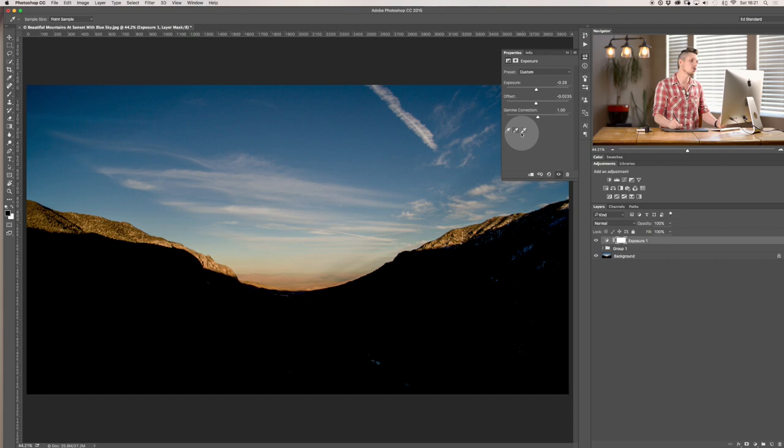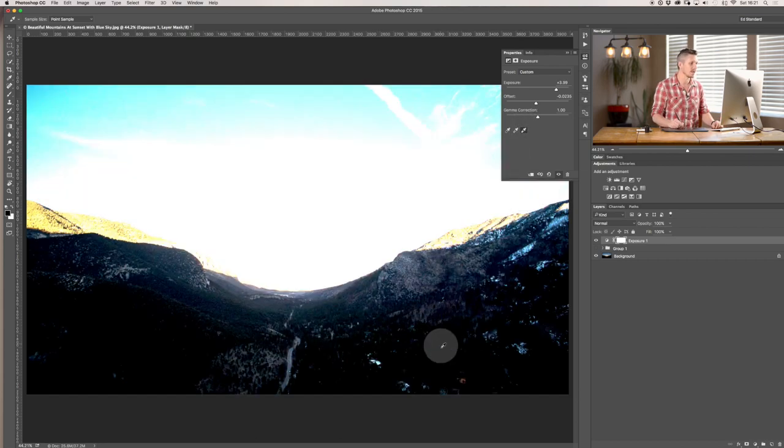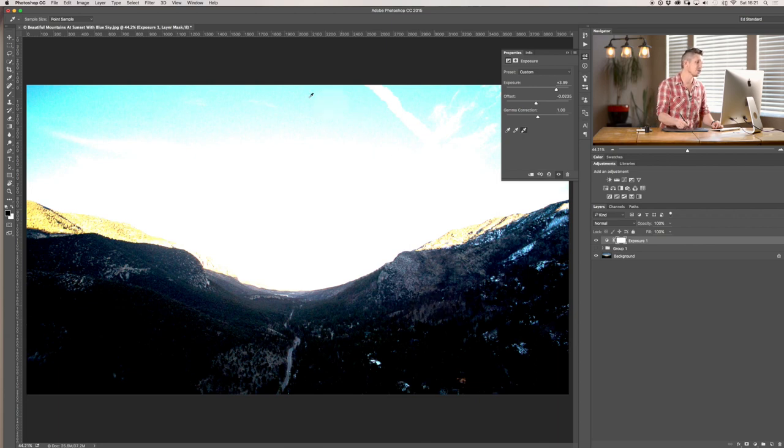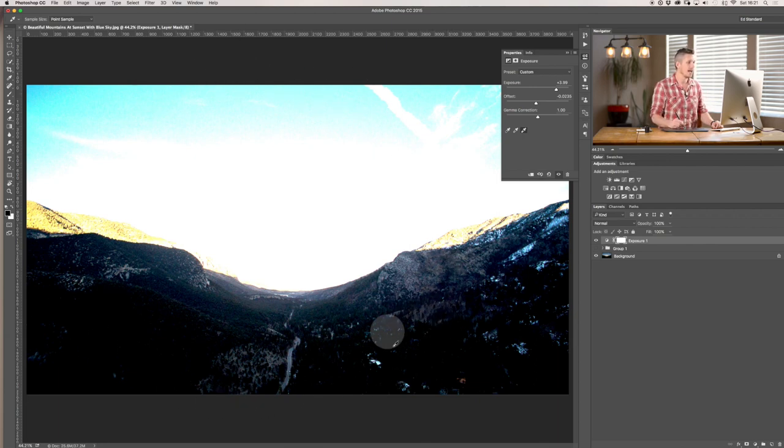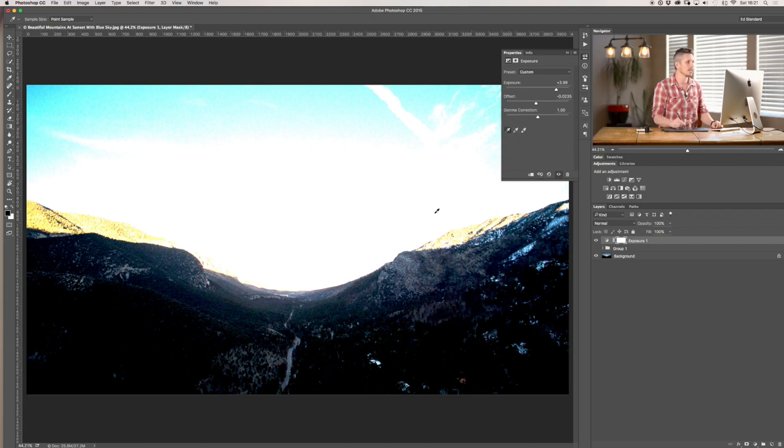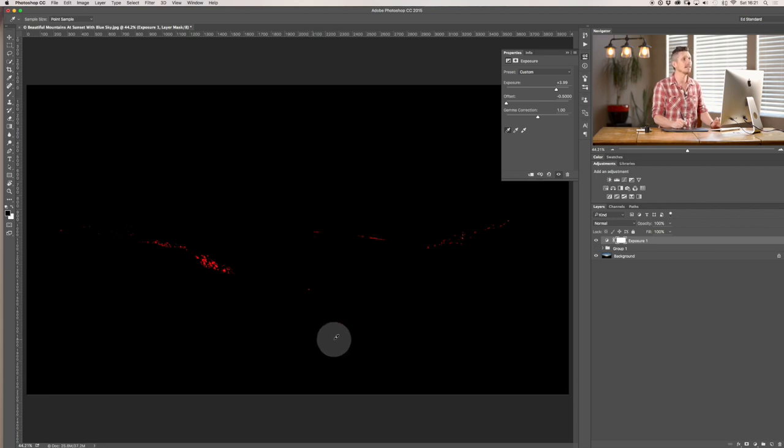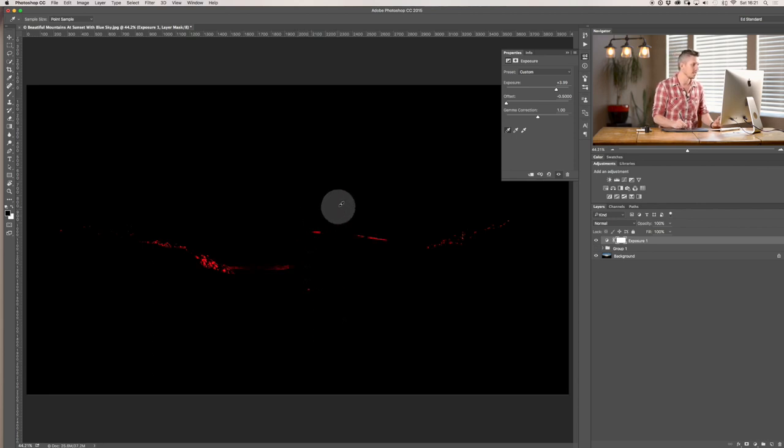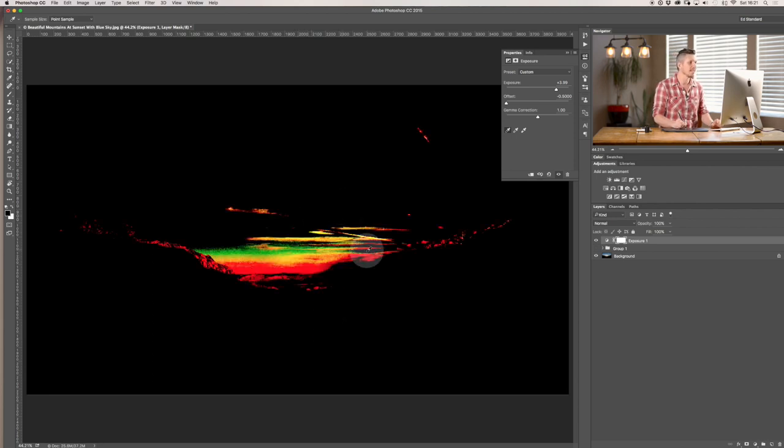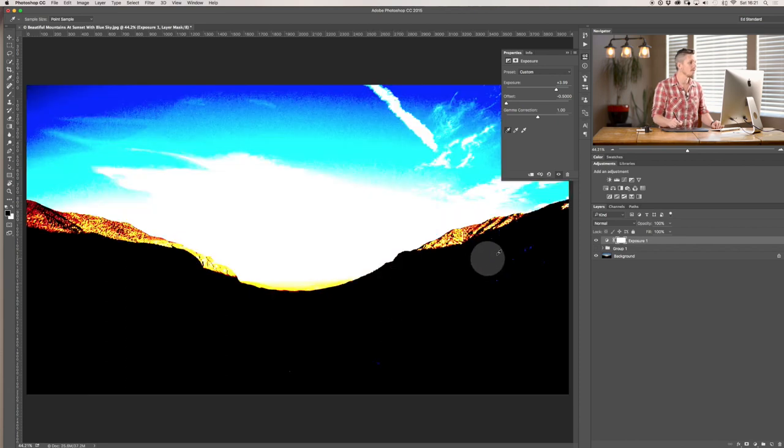Now just to show you how that works in reverse if I was to select the highlight one and select down here basically it's going to blow the entire image out because I've said I want to expose the highlights to be this bright so it's like to brighten the whole thing. And the other way if I was to take the shadows and click on the highlights it's going to completely ruin the image because it's going to get completely confused and it's not going to be able to bring it back.